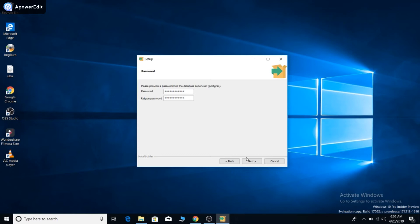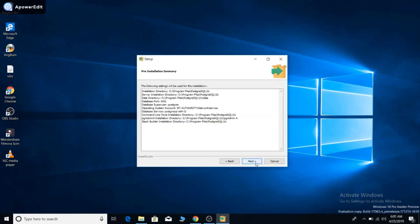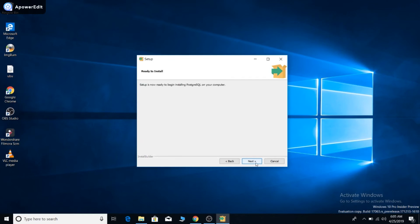Click next. Remember your password. Click next. Here's the port number—you don't need to change this. Click next, next, and next. It will be installed.